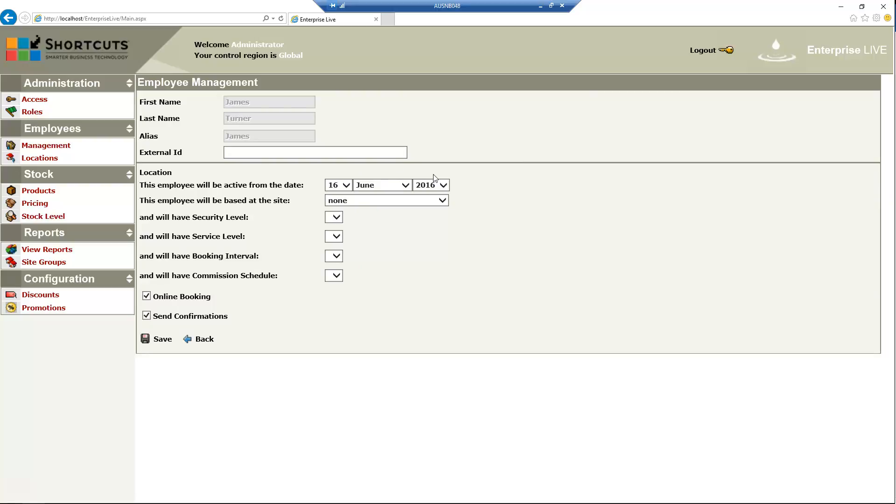Select the date when the employee will be made active at the site. Choose the new site you wish to add them to.